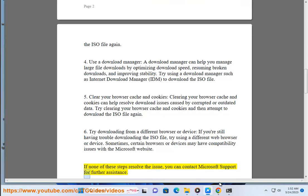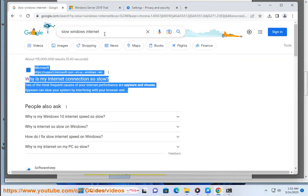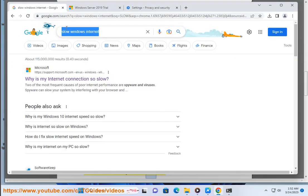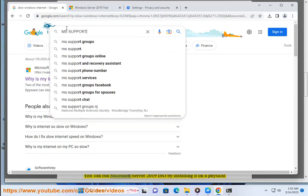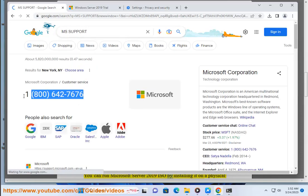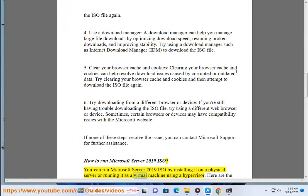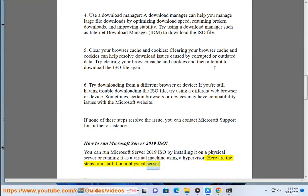How to run Microsoft Server 2019 ISO. You can run Microsoft Server 2019 ISO by installing it on a physical server or running it as a virtual machine using a hypervisor. Here are the steps to install it on a physical server.